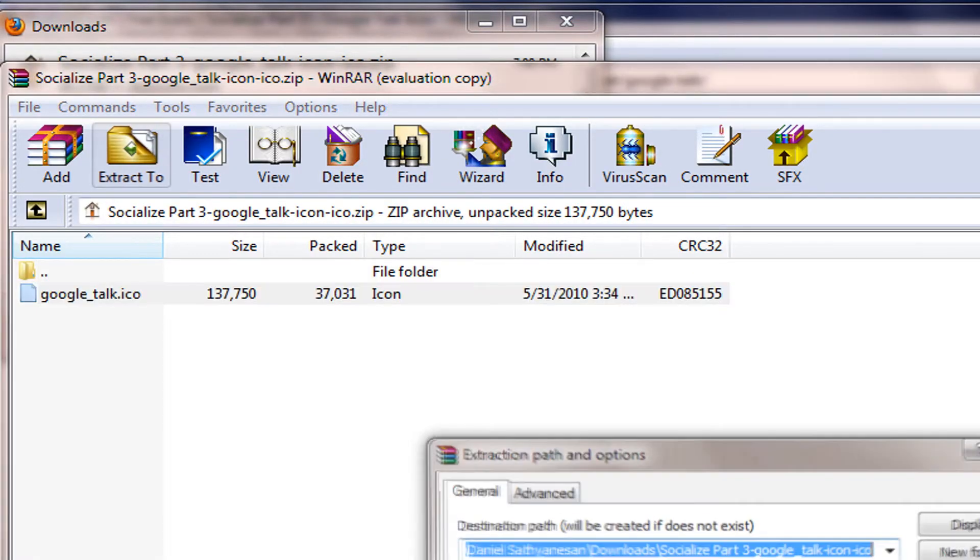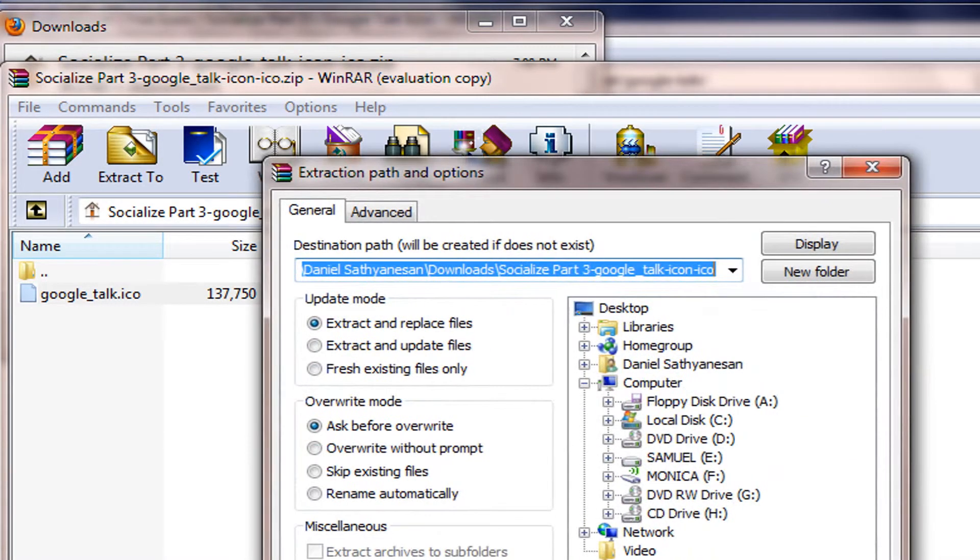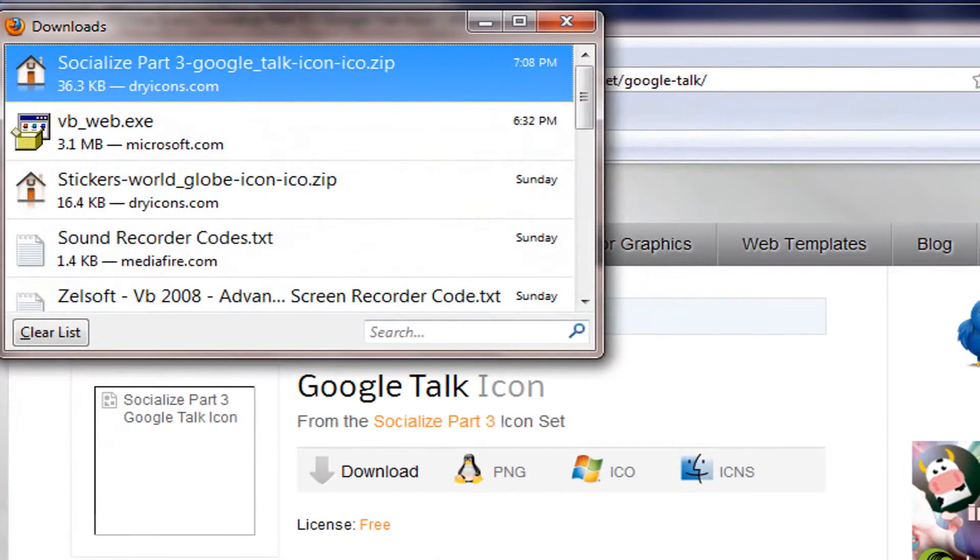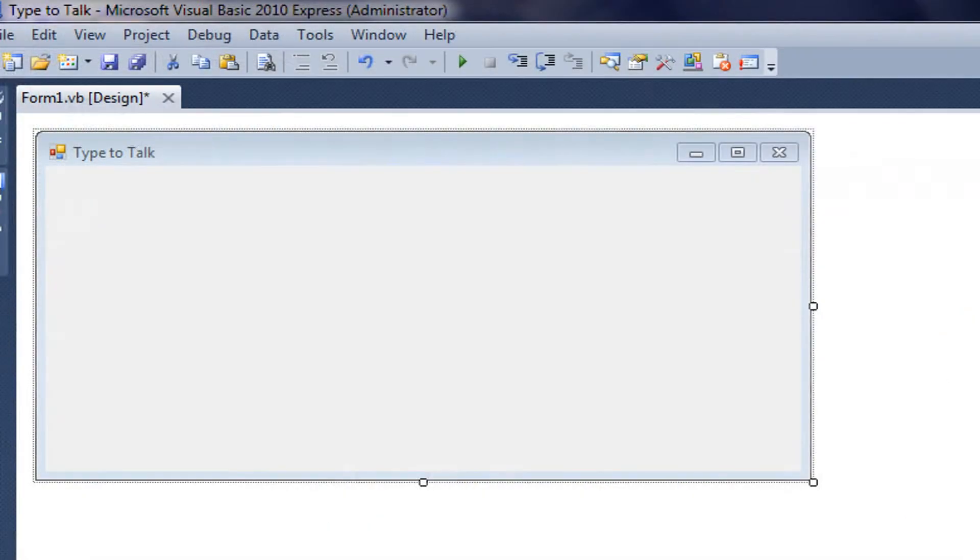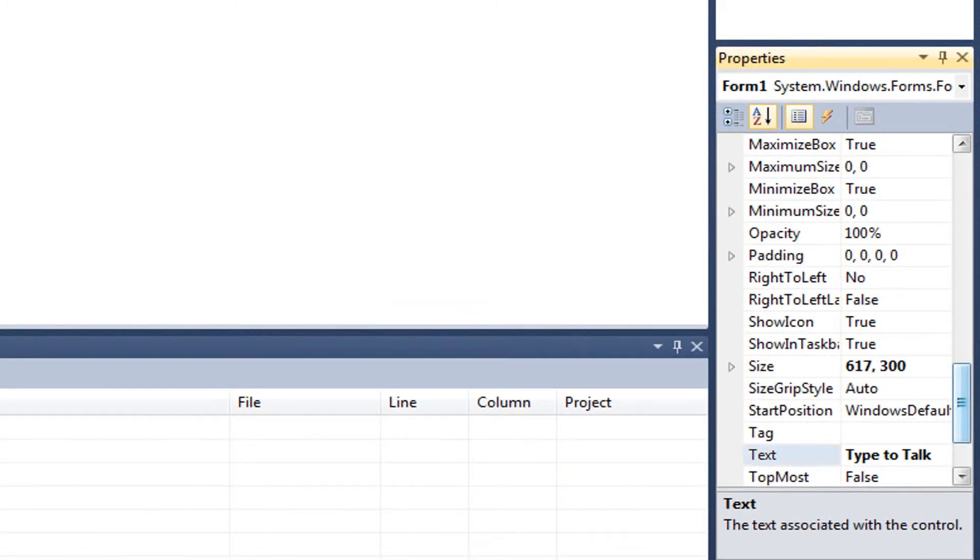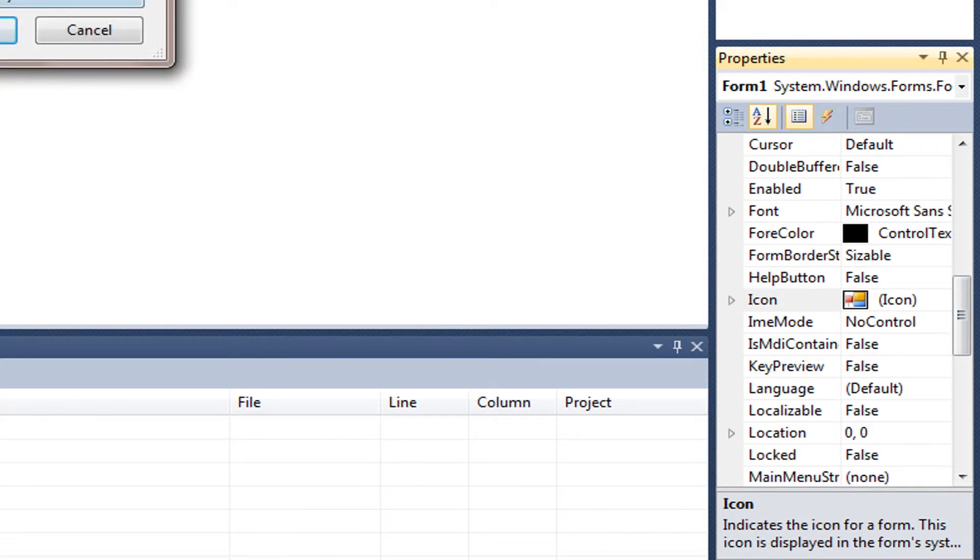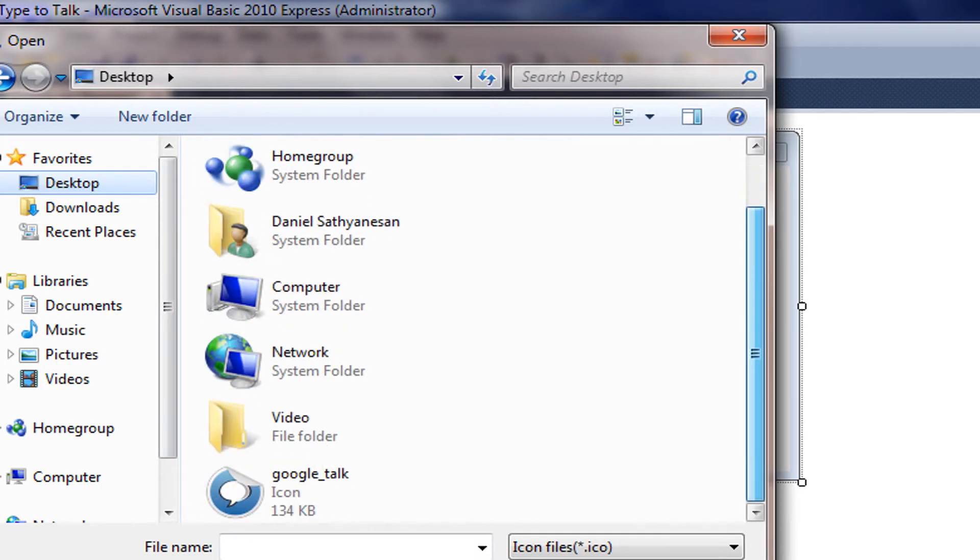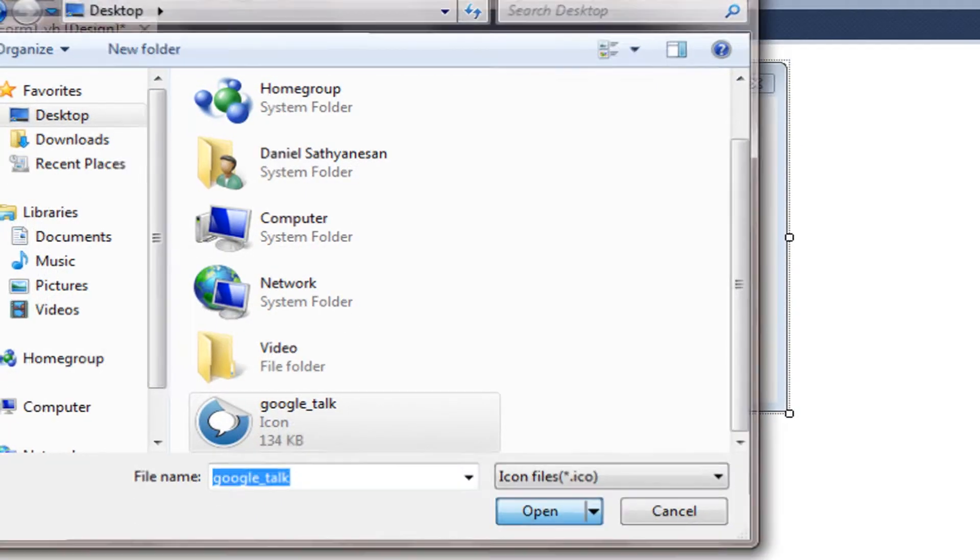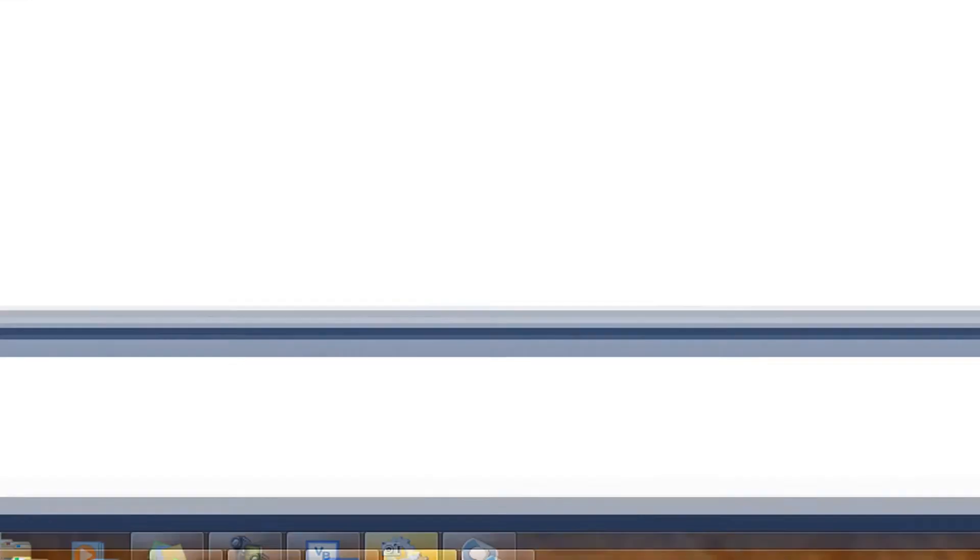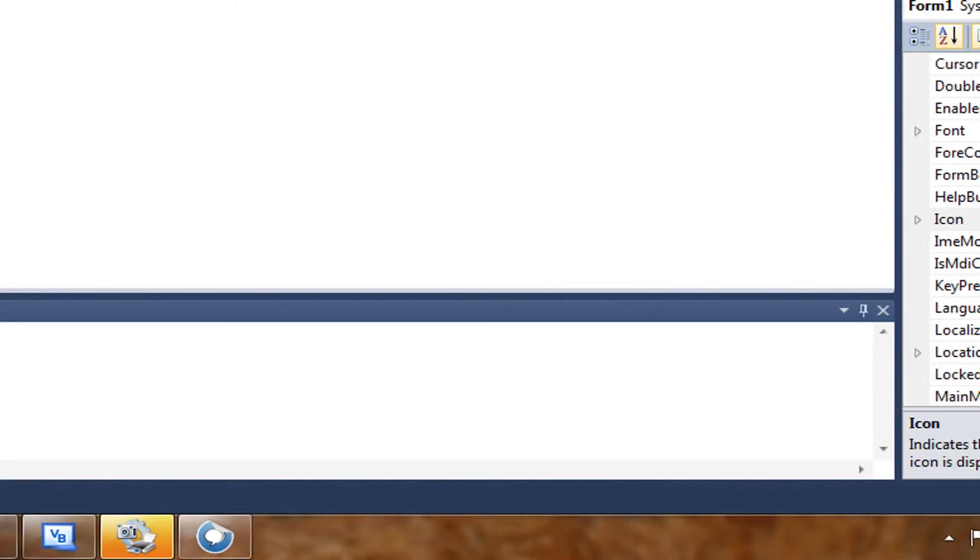OK, so I'm just going to extract it to my desktop. And I'm going to go right here into the properties of Form 1. Icon. We're going to click the Browse button. It should bring you to something like this. Desktop. Open. And then we've got this nice icon right here. And when we run it, the icon shows up right here at the taskbar.